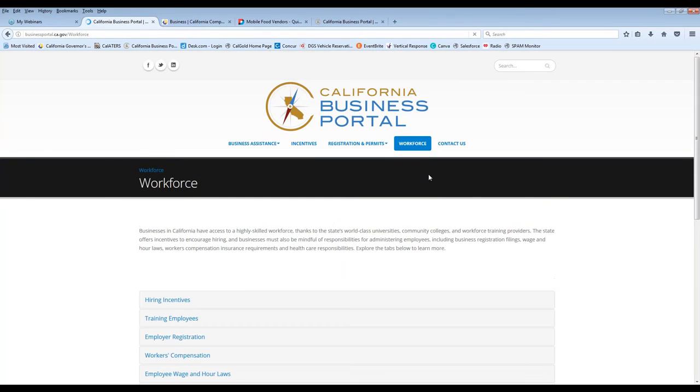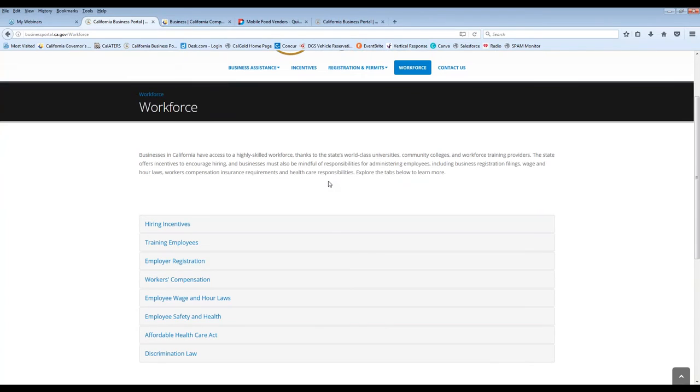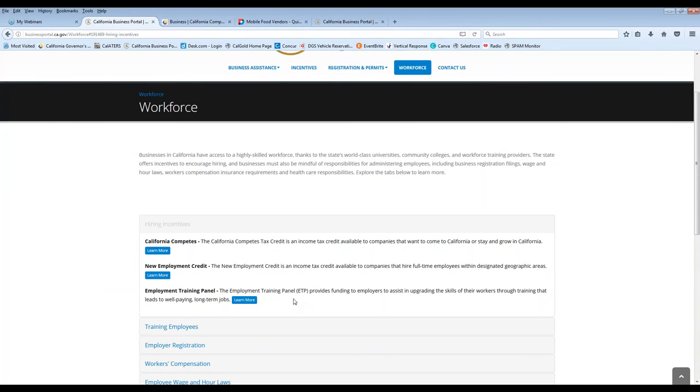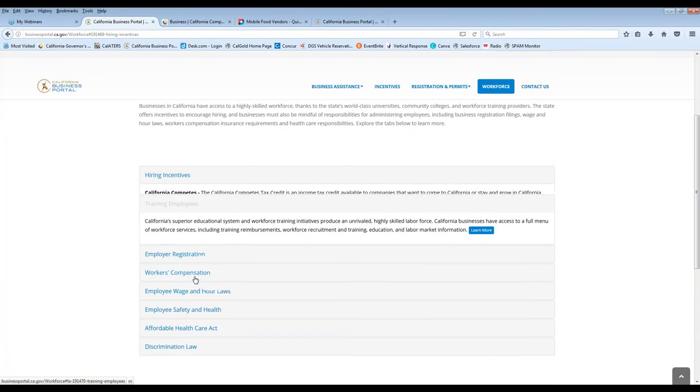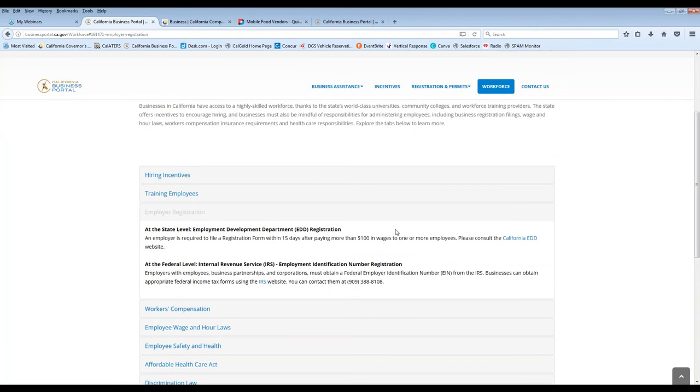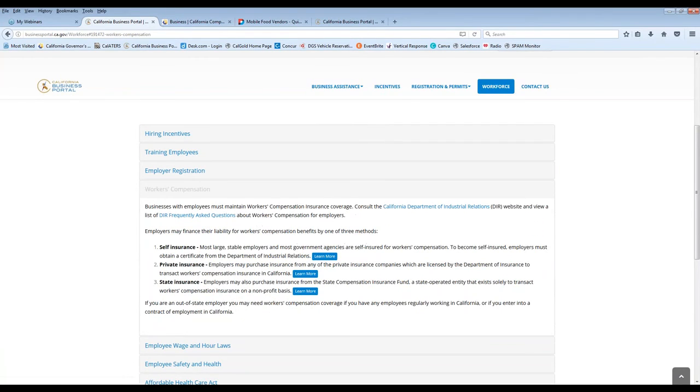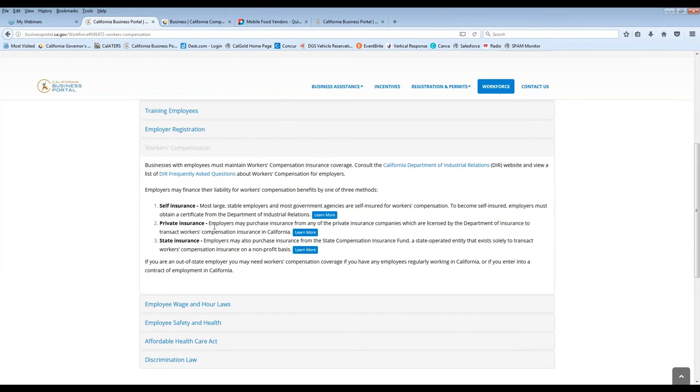And then lastly, we'll move over to the workforce. So for those small business owners that are going to have employees or need information about how to hire, what does that mean if I hire employees? Maybe that makes you eligible for a tax credit. Also, there's, in some cases, funding to help you train your employees. There's also additional information specific to training employees. Employer registration. Where do I have to register as an employer? Employment Development Department, IRS, for example. Worker's compensation. And it kind of breaks down the different types of insurance you may need for that. Including DIR's frequently asked questions. The Department of Industrial Relations, their frequently asked questions. A lot of employers are finding that to be very helpful.